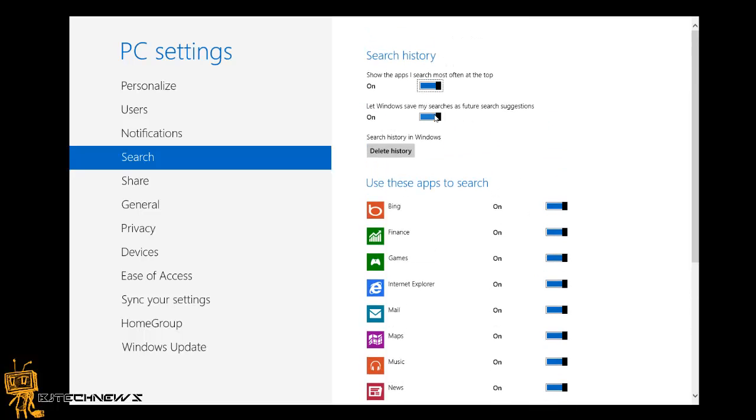But the feature I want to show you is 'Show the apps I search most often at the top' and 'Let Windows save my searches as future search suggestions.' You basically want to turn that off.